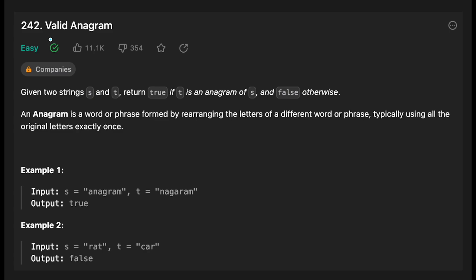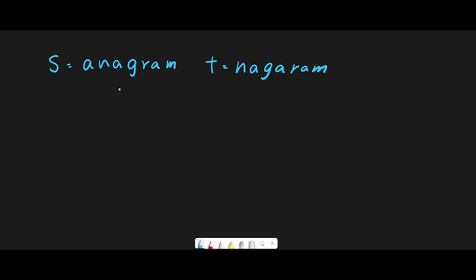Today we are going to solve the LeetCode question Valid Anagram. First of all, if the length of the two strings is different, we cannot create an anagram. For example, if both strings have length seven, there is a possibility that we can create an anagram.